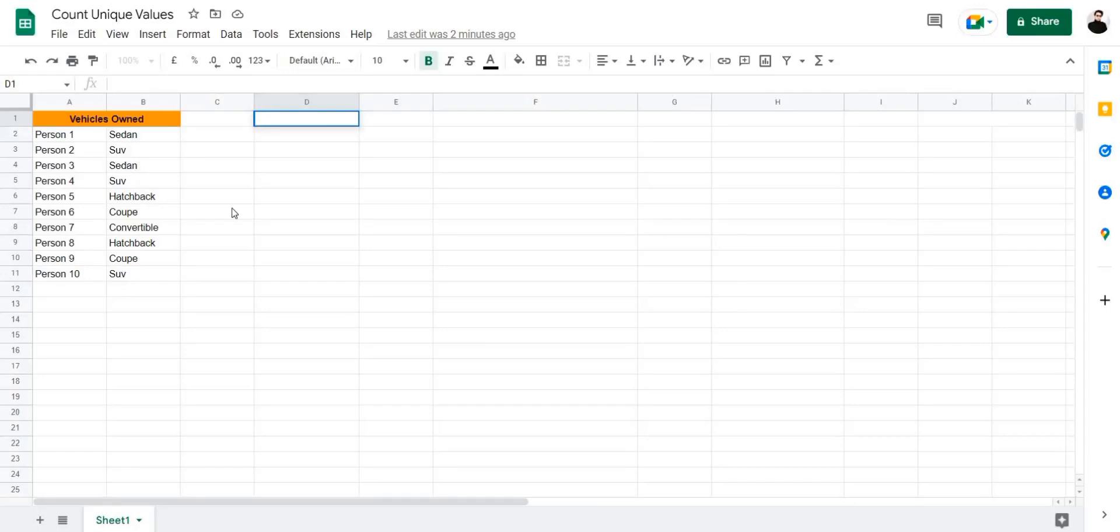Hi, I'm Talha, and in this video I'm going to show you how to count unique values in Google Sheets.